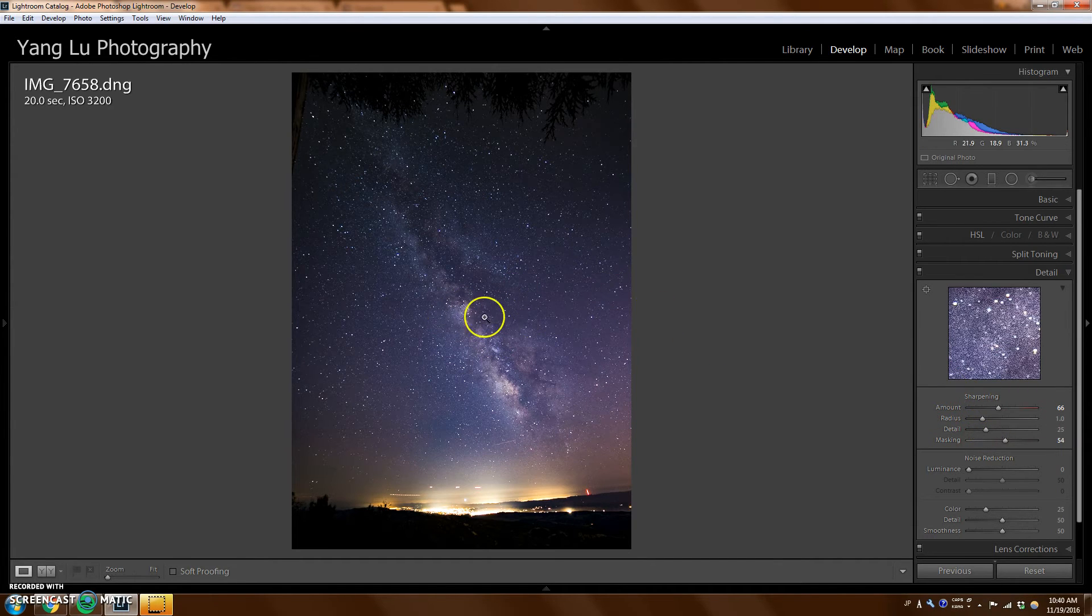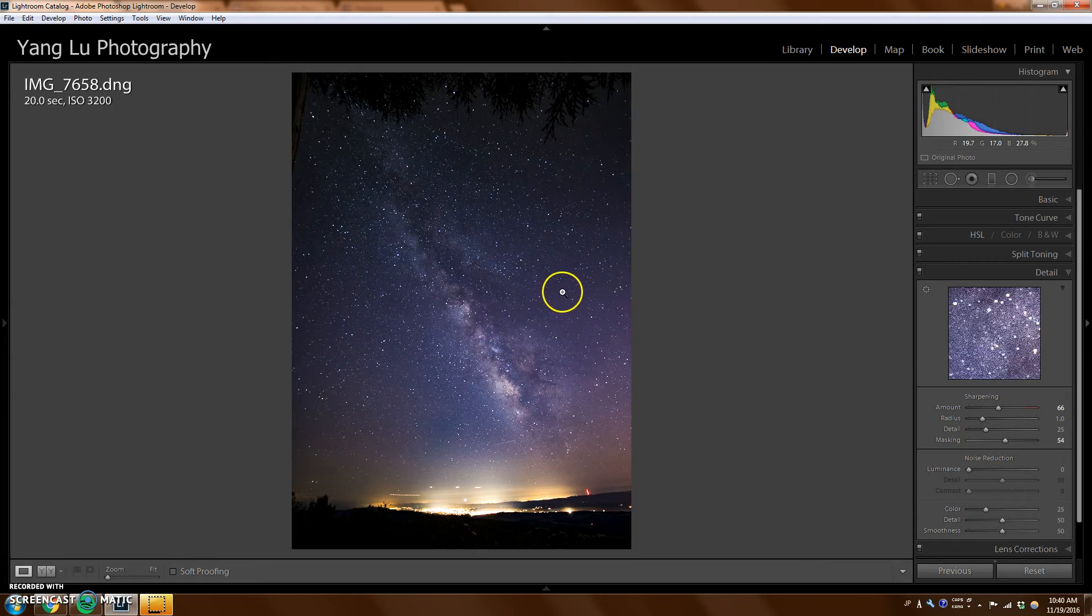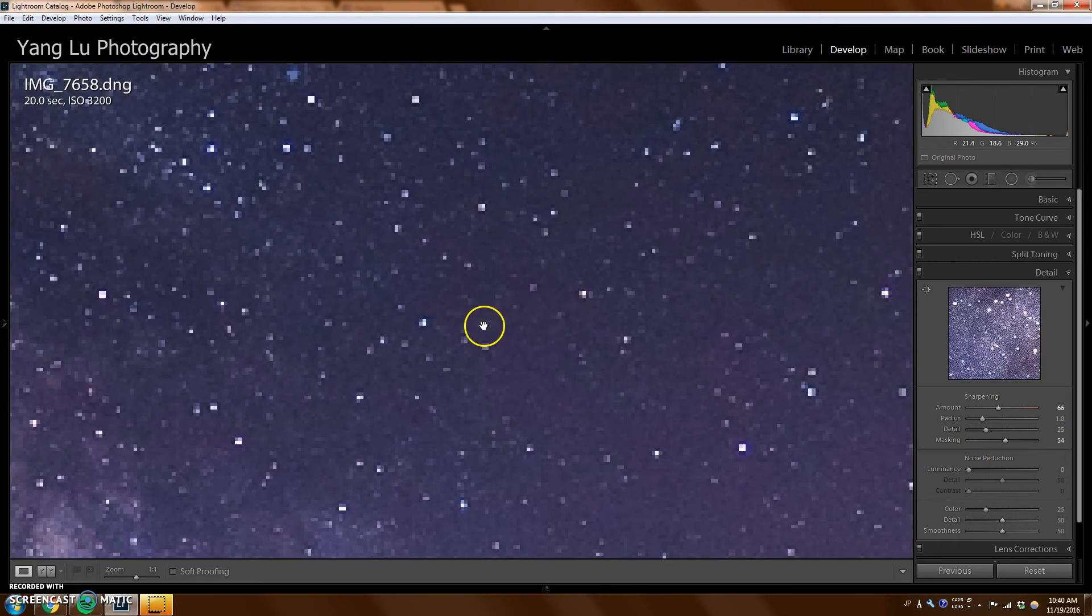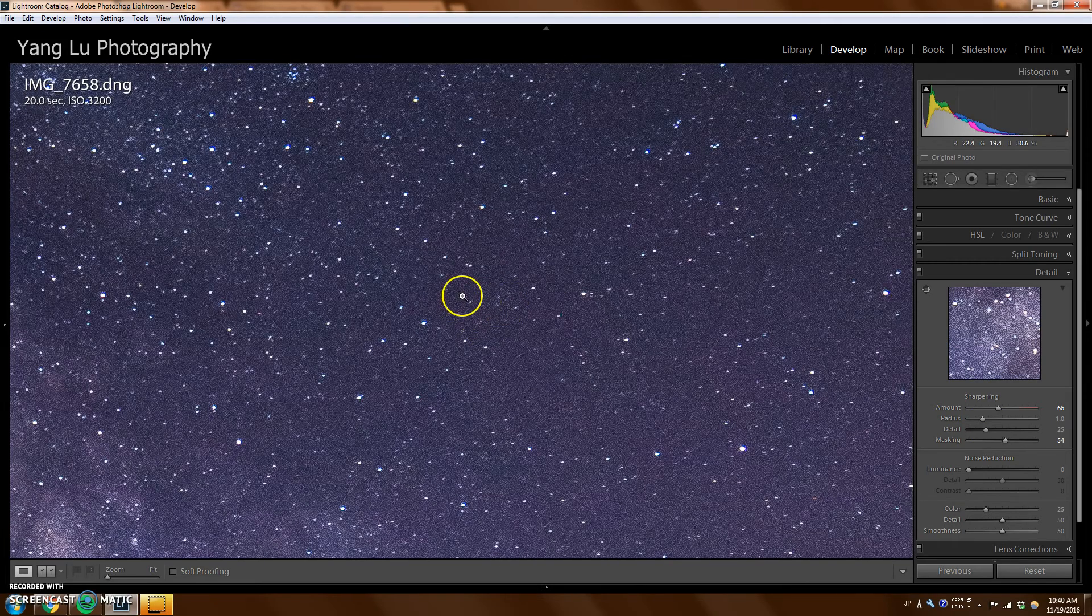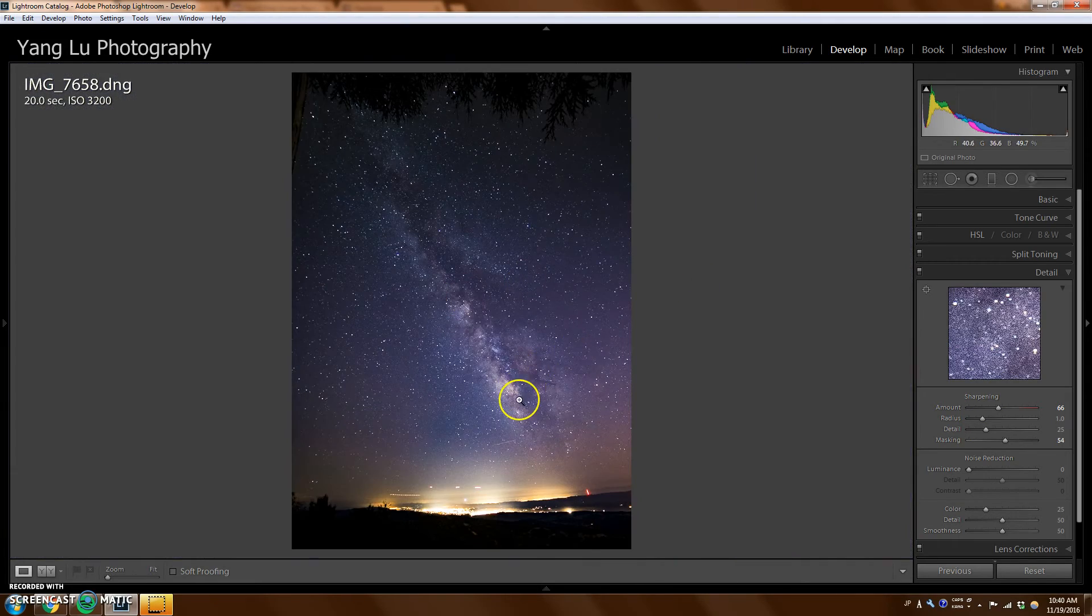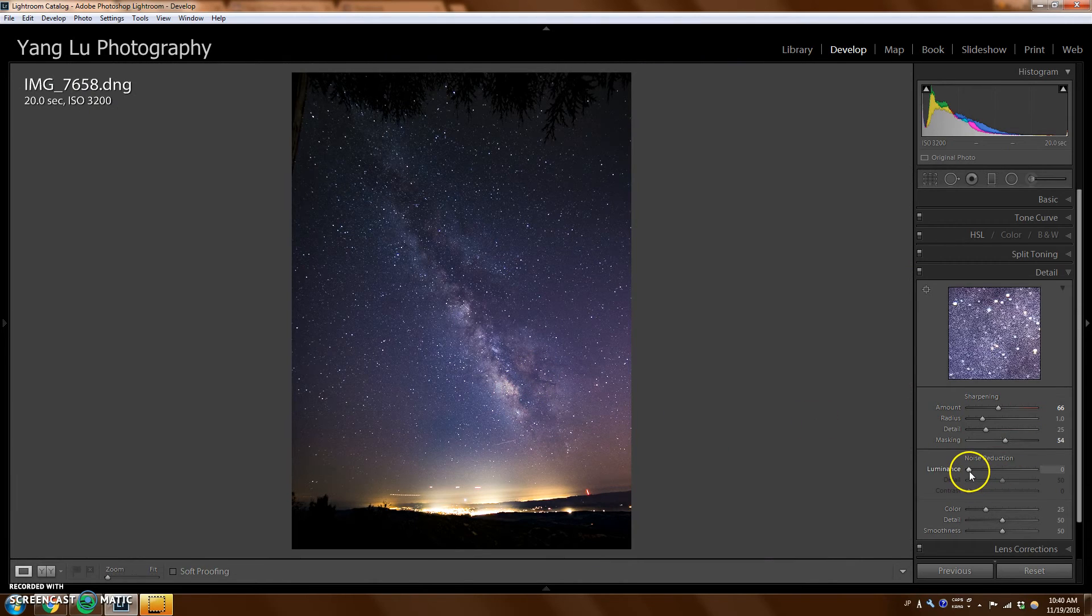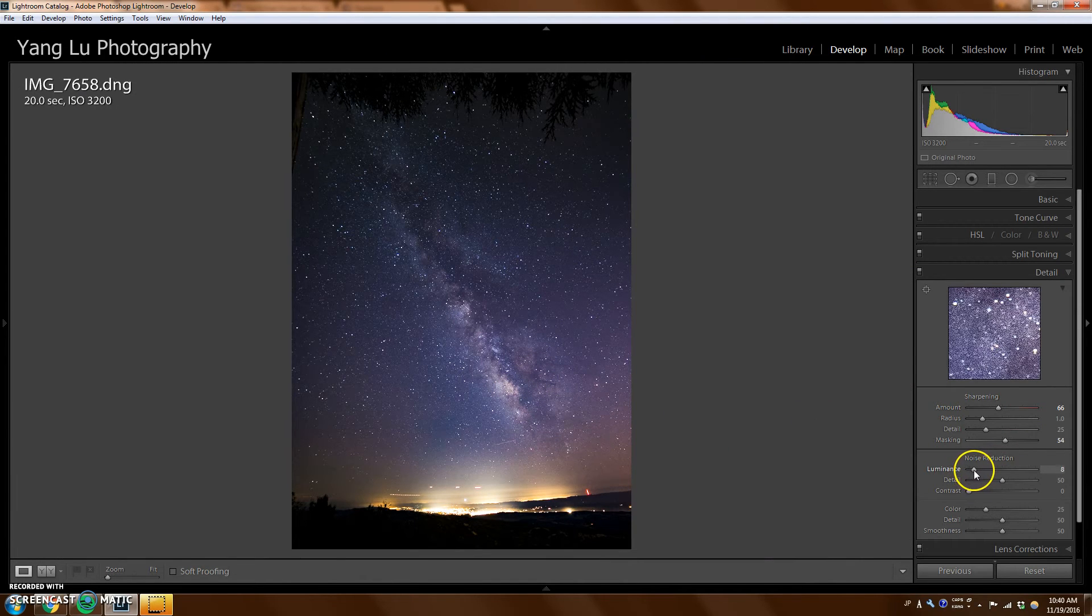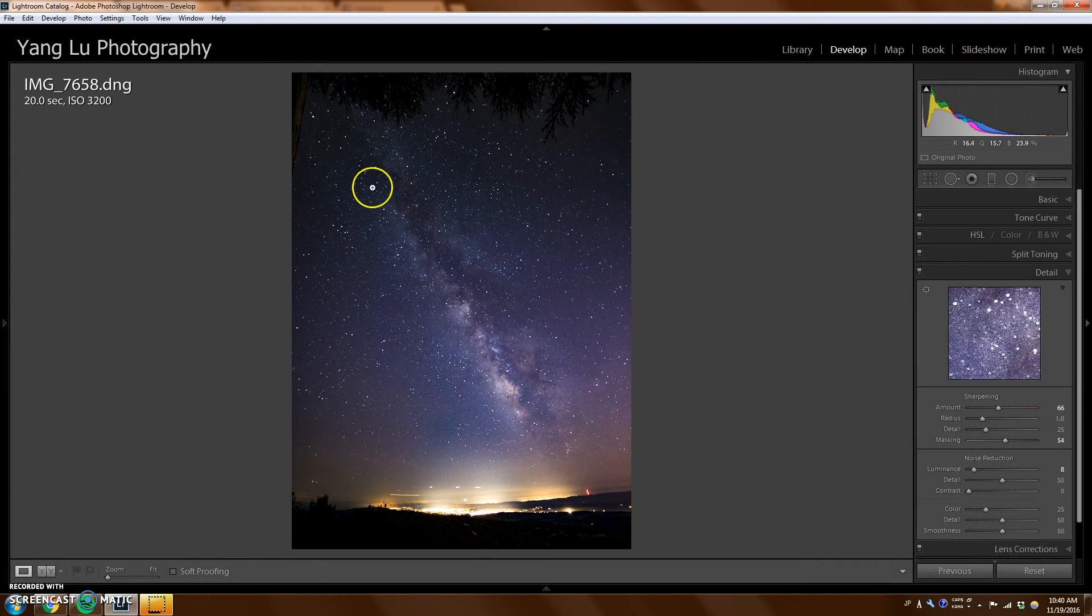This way I can sharpen the stars, but not sharpen the blank spaces of the picture. As you can see, it's pretty grainy already. So I don't want to add to that. I'm going to reduce noise just a little bit. Not too much, because if I do it too much, it becomes sort of blurry.